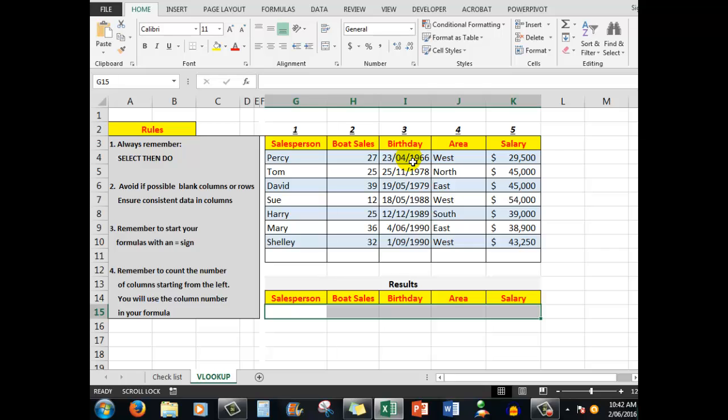Their birthday, the area in which they work, and their salary. There are some rules that we need to think about. Select then do—the golden rule of all computers. In other words, if I want to put something into A1, I select A1 then I do what I want to do.